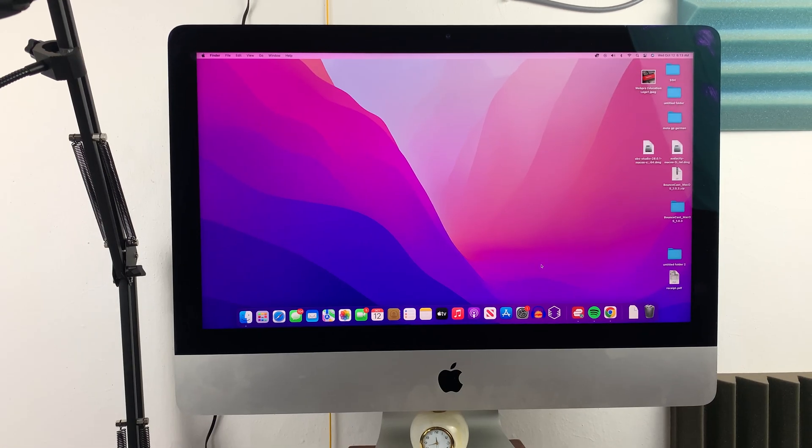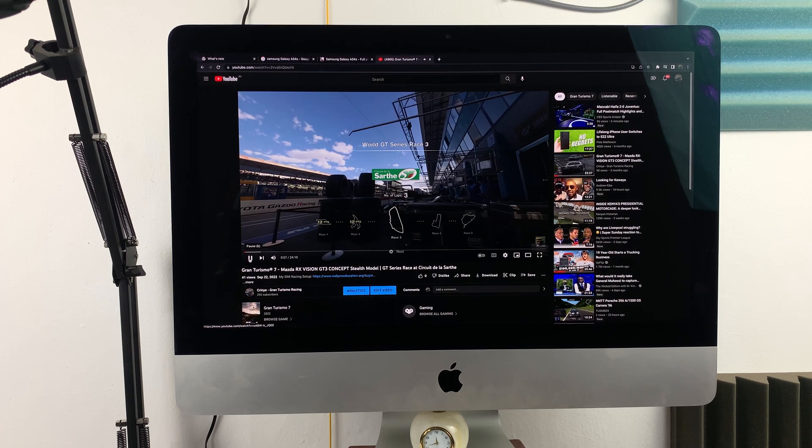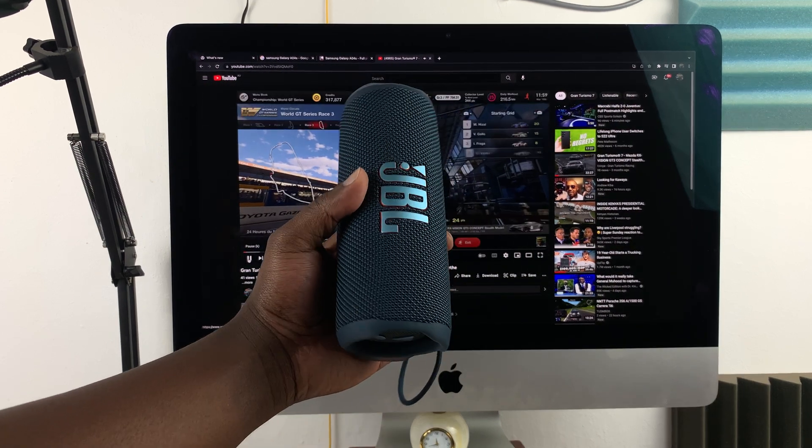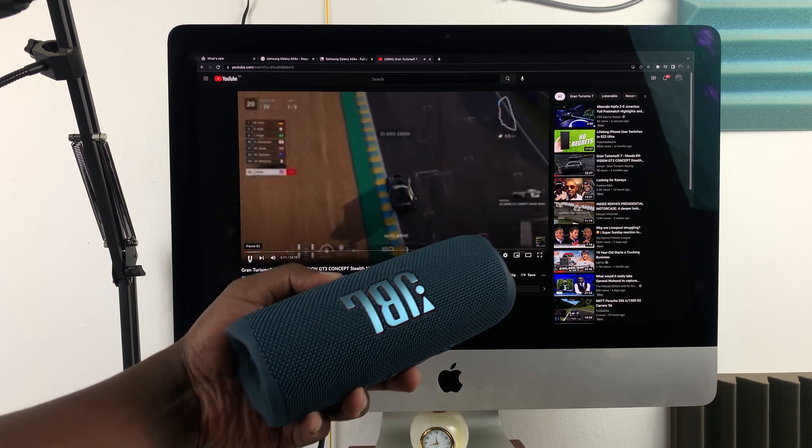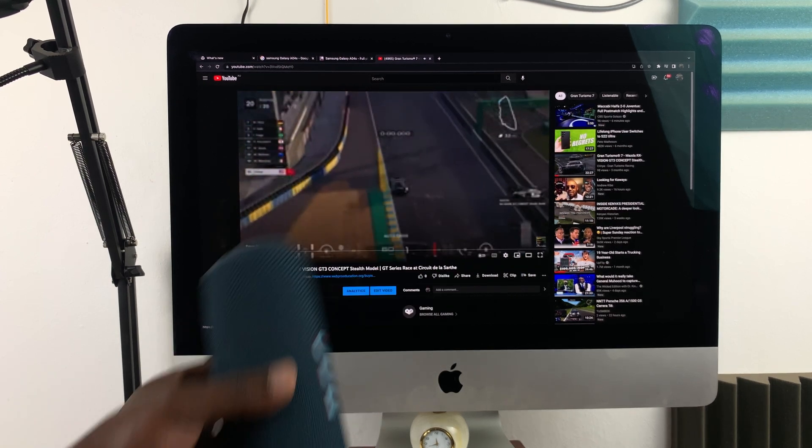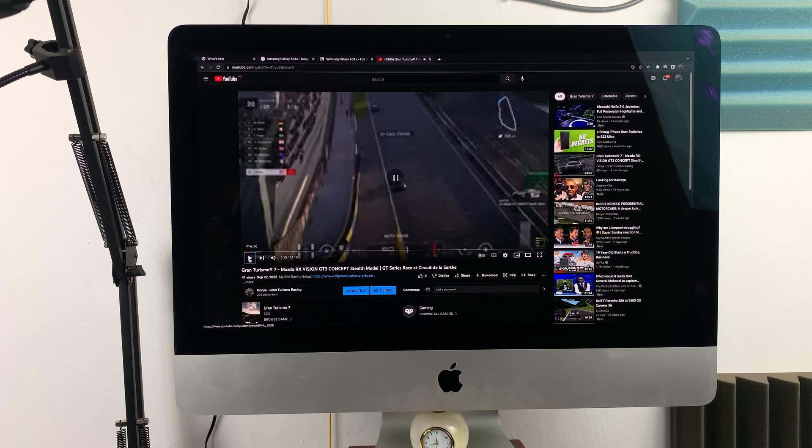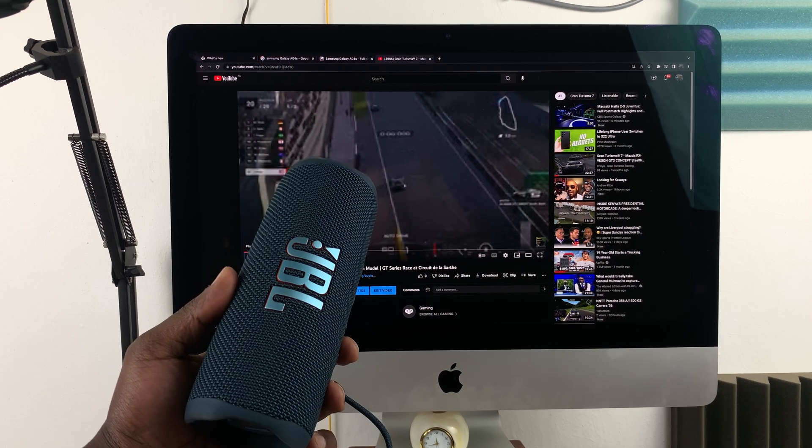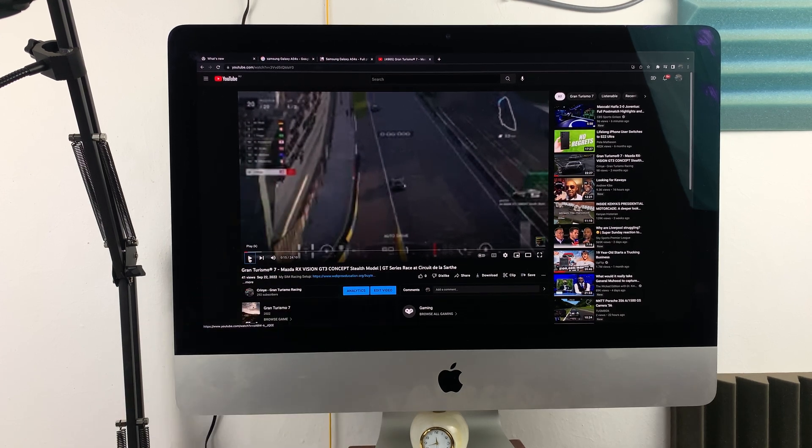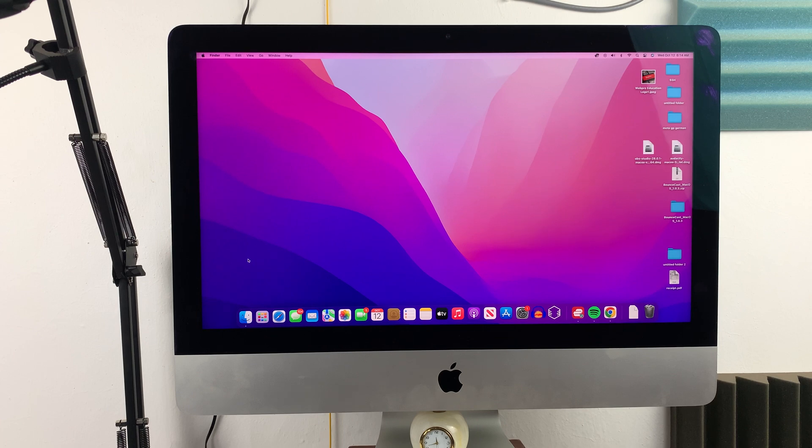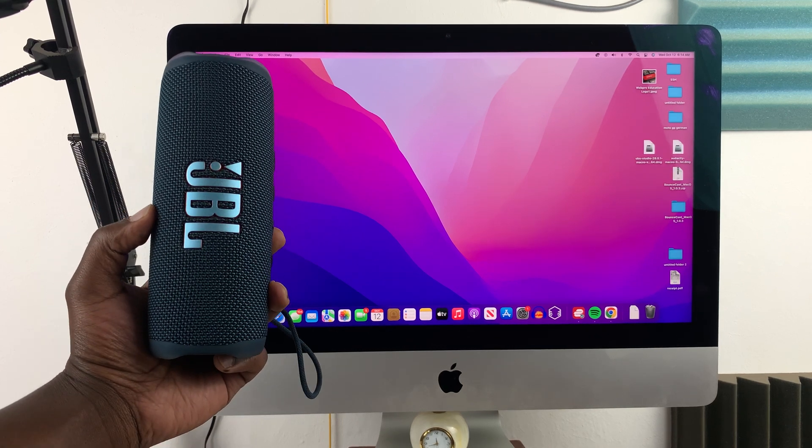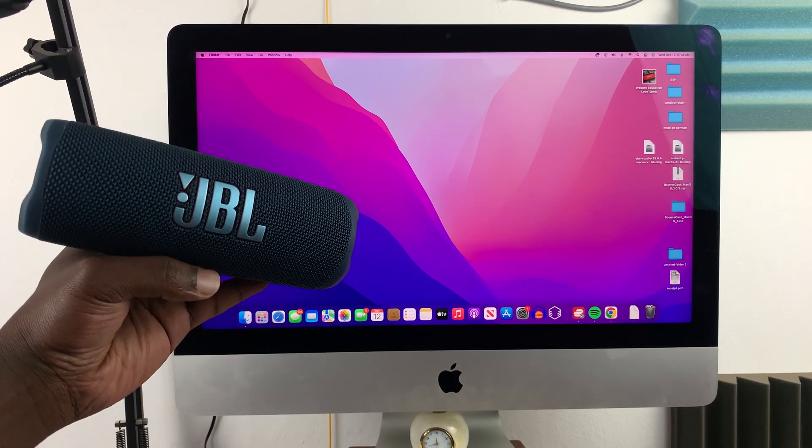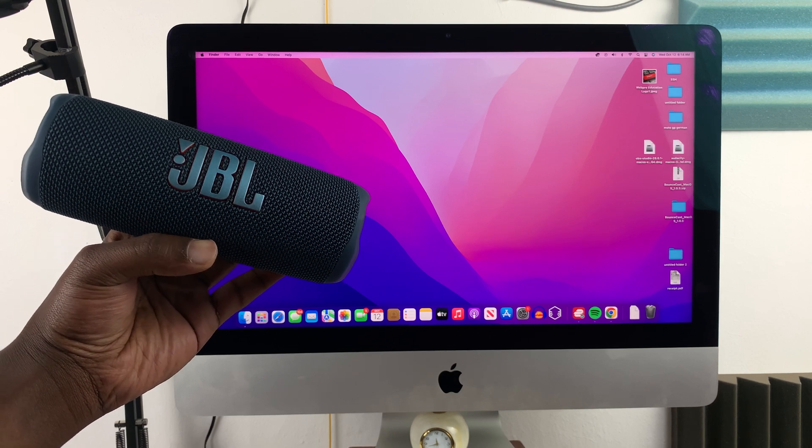So now, when you play media, the sound will come from your JBL Bluetooth speaker. That's basically how you can connect your JBL Bluetooth speaker and use it for sound output on your Mac or MacBook.